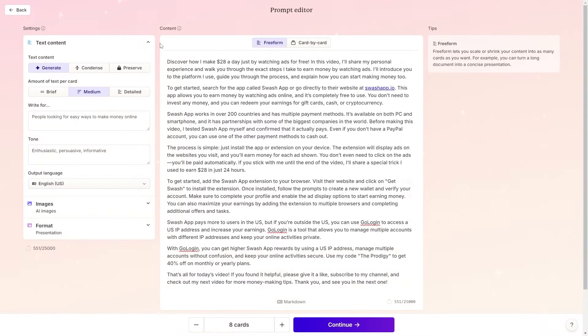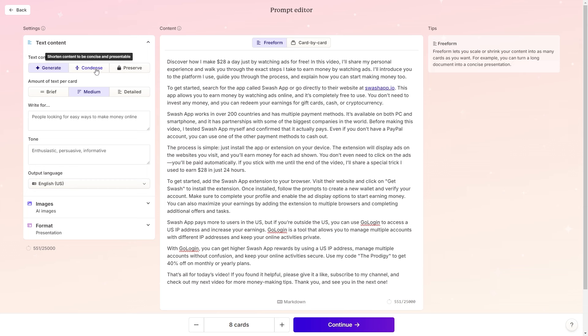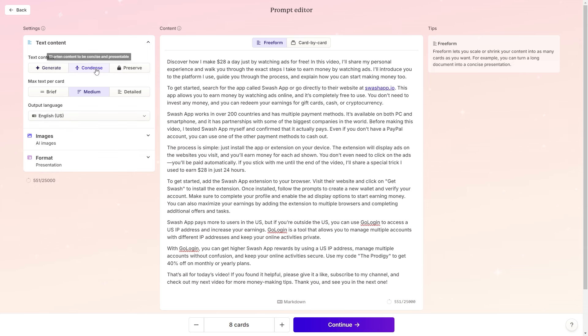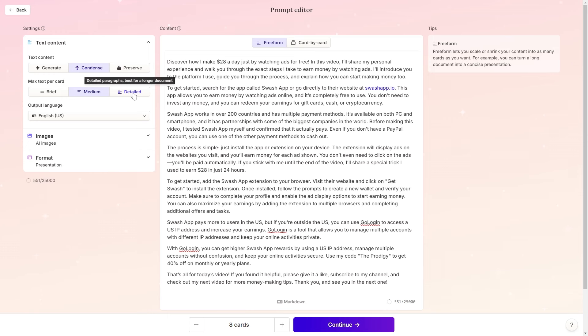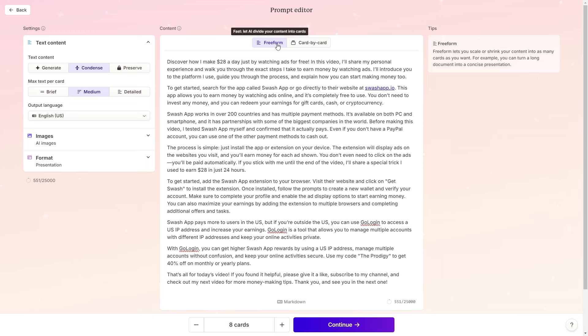After that, you can decide how you want to present your text content. We want our presentation to be easy to digest, so we'll choose condense, which shortens our text into a concise and presentable format. You can also set the length of the presentation and the number of slides you want to include. You can let the AI distribute the content automatically or you can manually divide it into different sections.